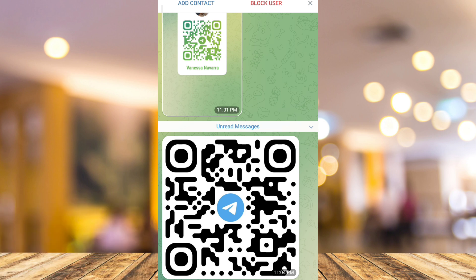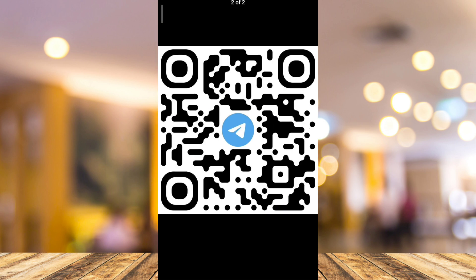So as you can see here, I have received a QR code. What we're going to do is tap on this QR code and then take a screenshot.